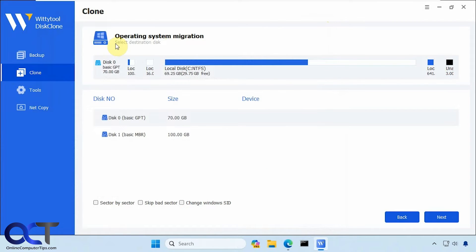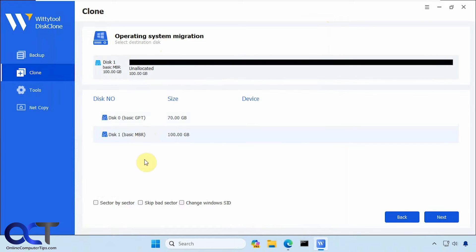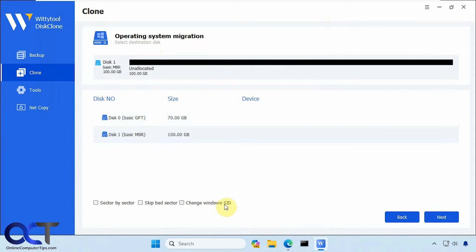So on this step here, you got to make sure you select the correct destination disk, which is going to be the 100 gig disk. You could do sector by sector copy, skip bad sectors. Or if you need to change the security ID, you could pick this option.